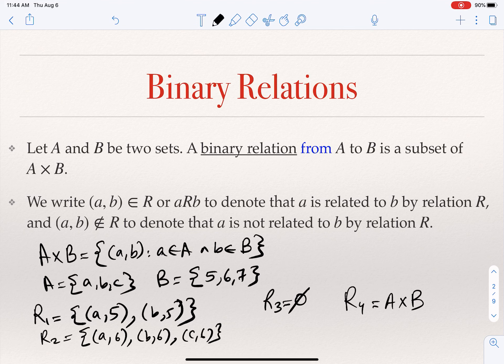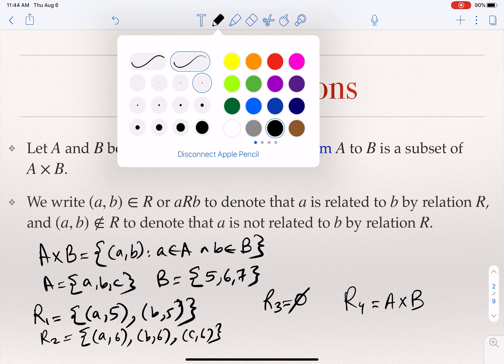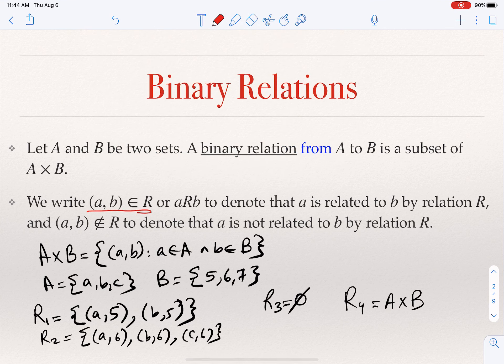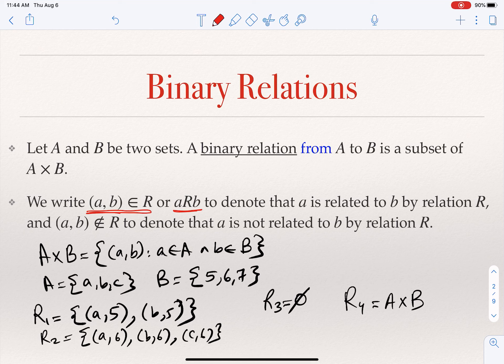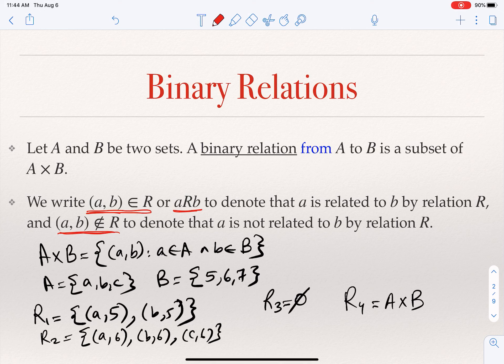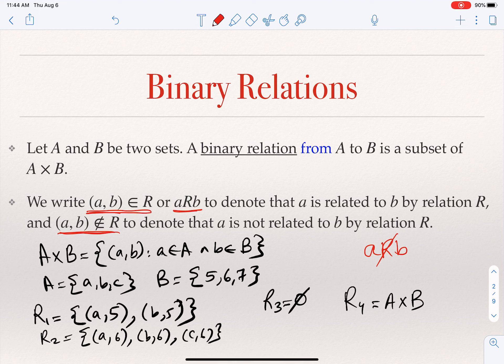The way we denote that something is an element in the relation: if the pair (A, B) is in the relation, we use set notation. Or sometimes we write A R B to denote that A is in relation to B. If we want to say that (A, B) is not in the relation, we can say the pair (A, B) is not in R, or sometimes we write A R̶ B with a strikethrough R.